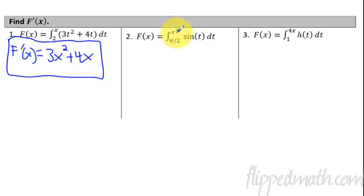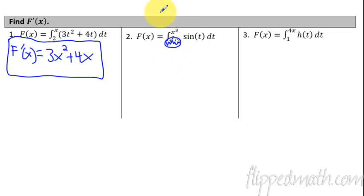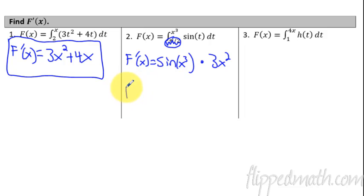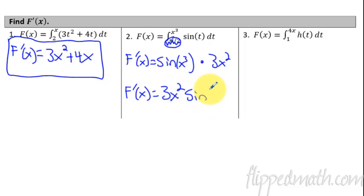This one is a little different because it's not just an X — we're plugging in X³. Again, the lower bound does not matter; it's a constant, so you can just ignore it. So F prime of X is going to equal sine of... wherever we see a t, we're plugging in X³. So this becomes sine of X³. But now we have to multiply by the derivative of that upper bound, which is 3X². Cleaning this up, we'd say 3X² times sine of X³. And that's our answer.